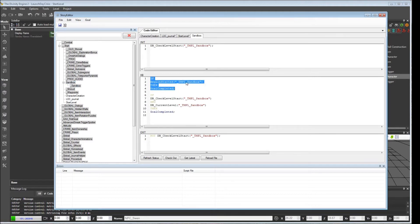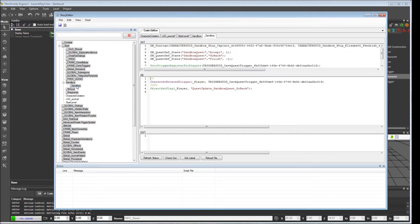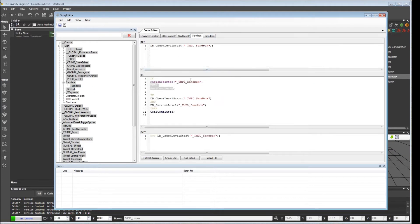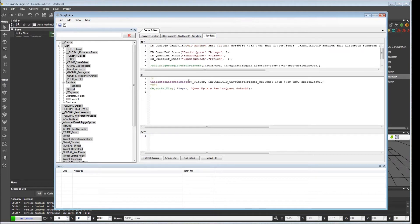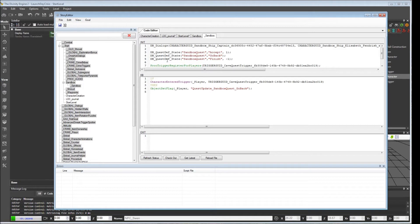it's going to hold off any initialization that happens in this underbar_sandbox until the region is started. So this code here is not going to execute until you actually load the level sandbox or template_sandbox in their case. And we want to do the same thing.